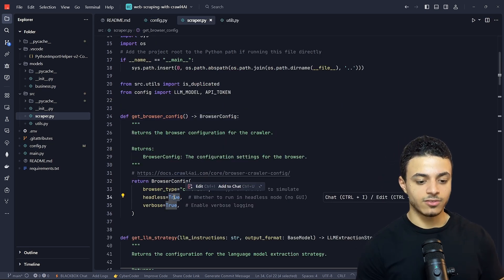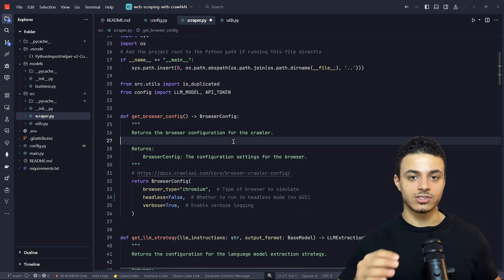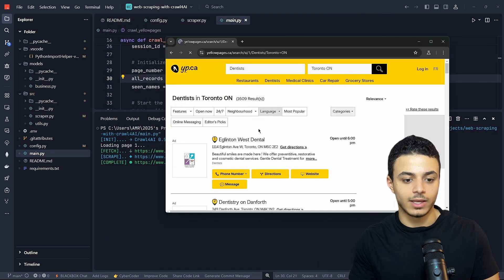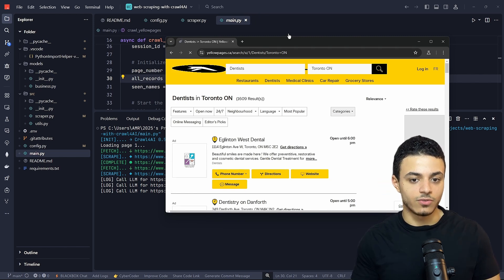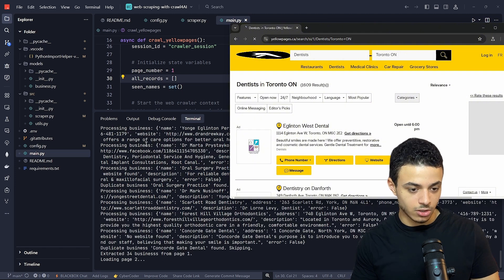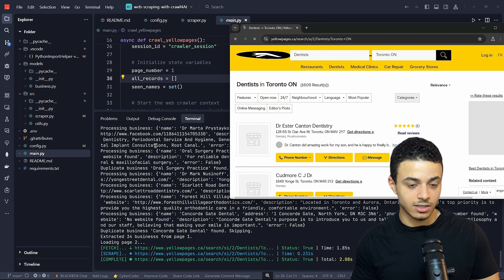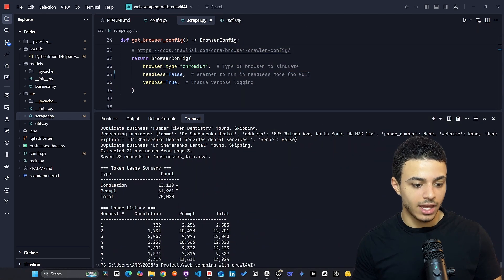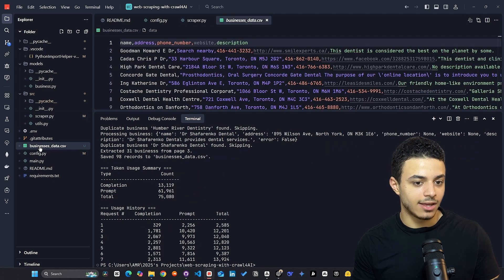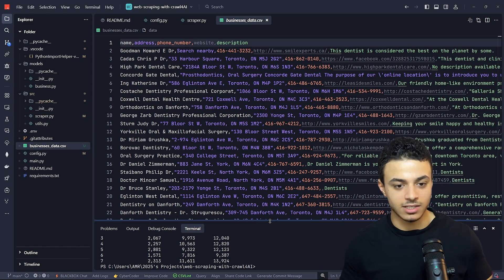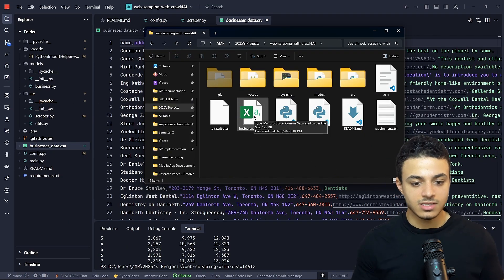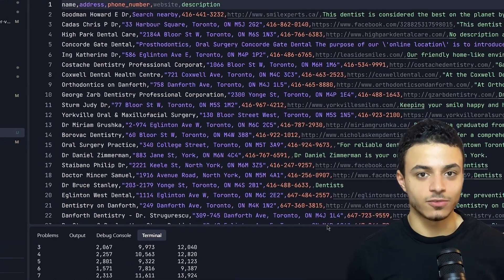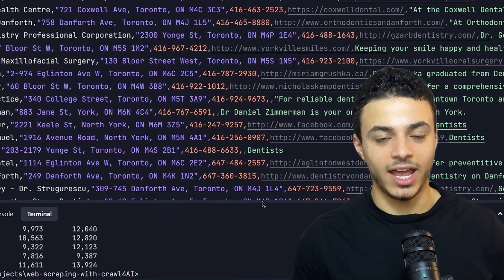Before running, let me set headless to false to allow us to visualize the extraction process. Let me save the file and run main.py. It opens Yellow Pages and the scraping process begins. These are the data printed in JSON format as defined in scraper.py. Thanks to verbose mode, we can see the execution logs. The data is extracted, and I've got the CSV file. Opening it in Excel — we have business_data.csv with name, address, phone number, website, and description columns. And that's it for today. If you found this video helpful, don't forget to subscribe and see you in the next video.